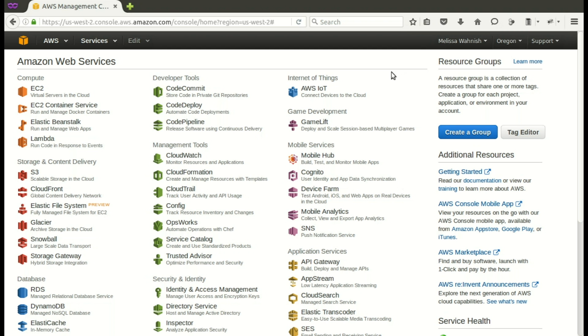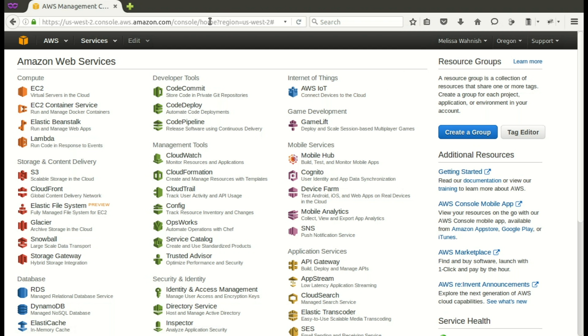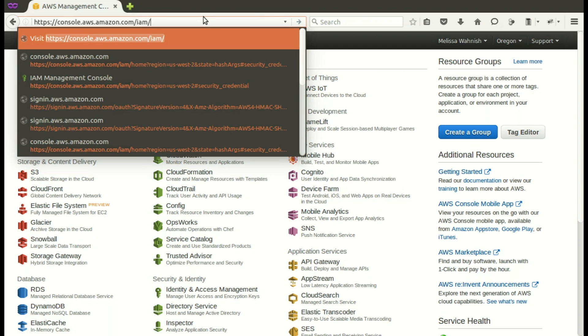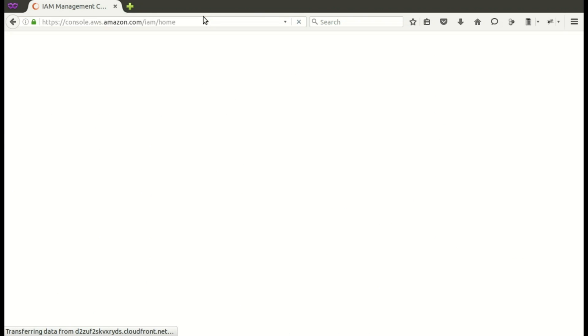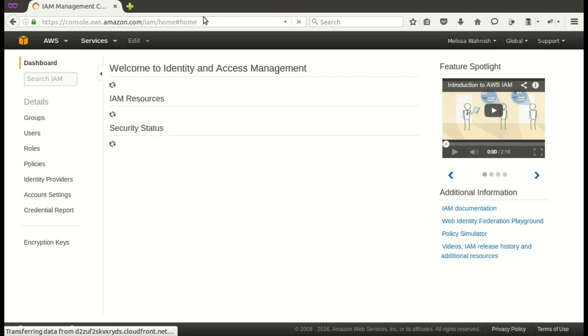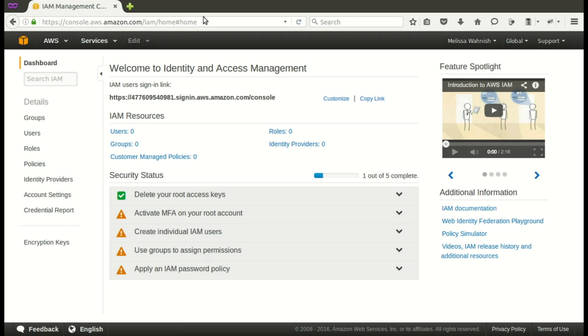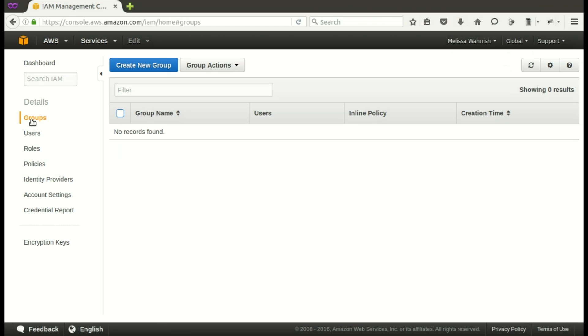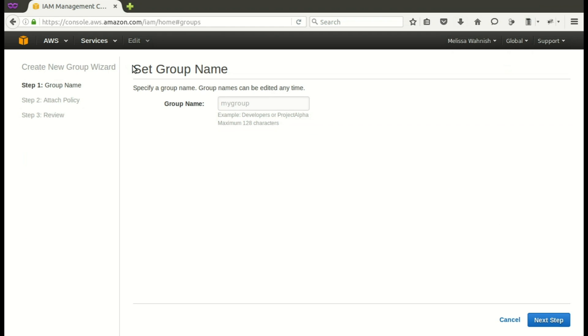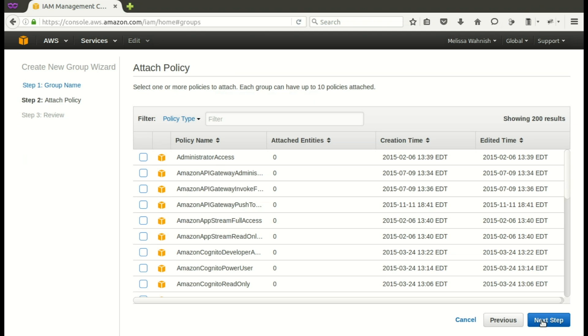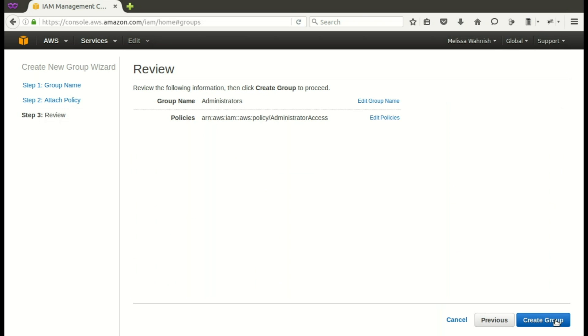Back in our browser, let's go ahead and paste in that link to go to the IAM console. And now we'll add a group. So over to groups, then create a group. We're going to call this administrators. Then you go to the next step. And you want to give them full privileges, which is the first checkbox. And next step. And create the group.